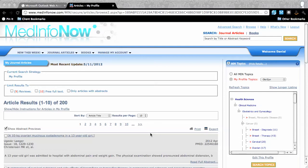The MedInfoNow website is updated every week with citations of more than 10,000 articles added to the Medline database. You can access information about more than 3 million articles when you search the Medline database at MedInfoNow.